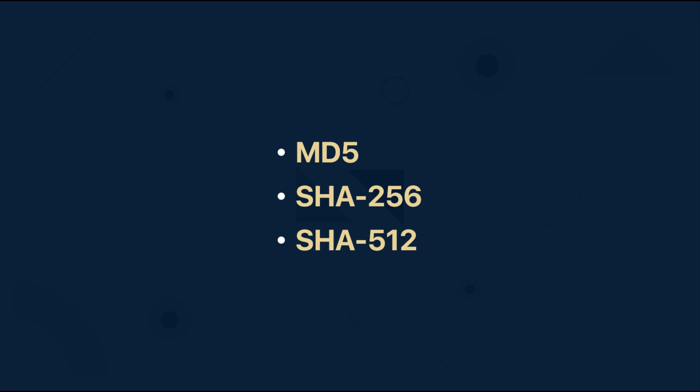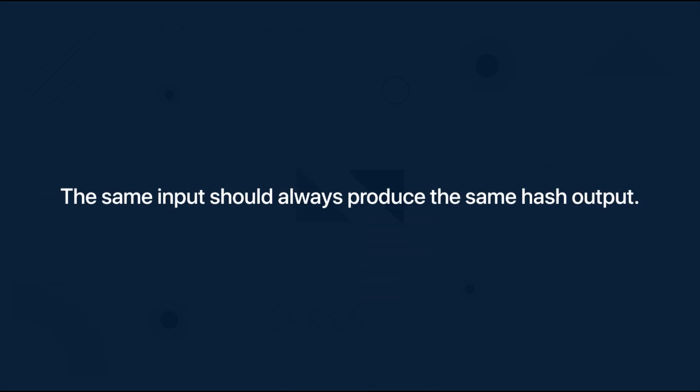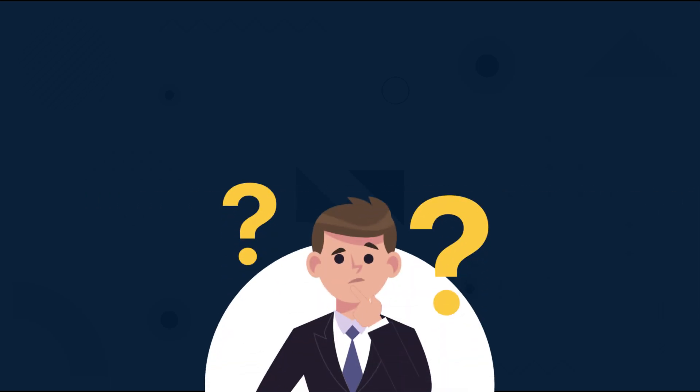Each output from some of those algorithms should be unique and it should be impossible to produce the same value by entering different inputs. So the same input should always produce the same hash output.